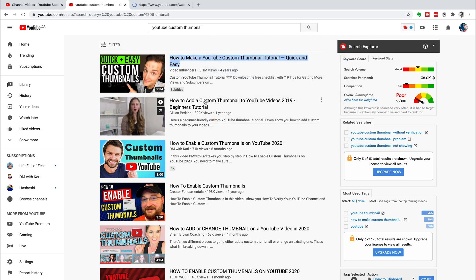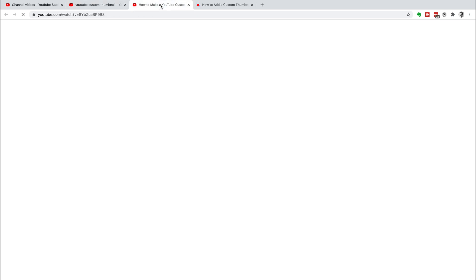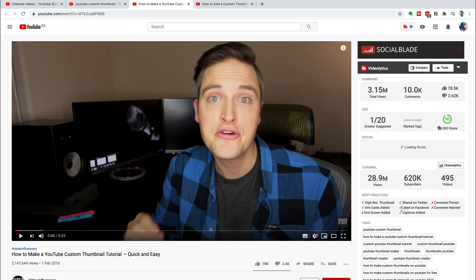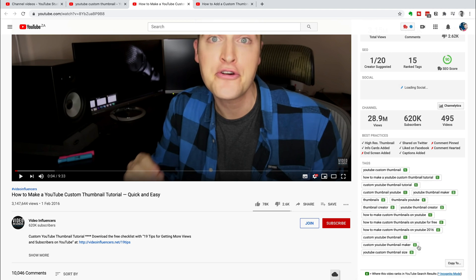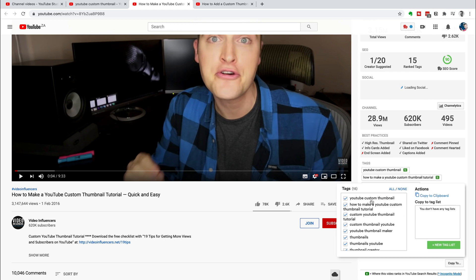I like to go and look at videos that are ranking high for high-competition search terms. If we look at the keyword score for 'YouTube custom thumbnail,' the competition is in the red and the search volume is even higher at 38,000 searches a month. I go into the first two or three videos ranking for that keyword, and inside the video, TubeBuddy has another tab on the right-hand side that gives you all the information about the video — including all of the tags that video has used. You can click 'Show Search Rankings' to see exactly where that video ranks for those specific keywords.